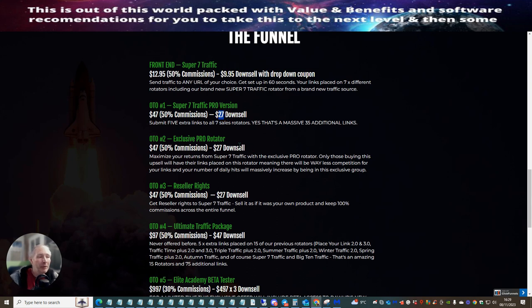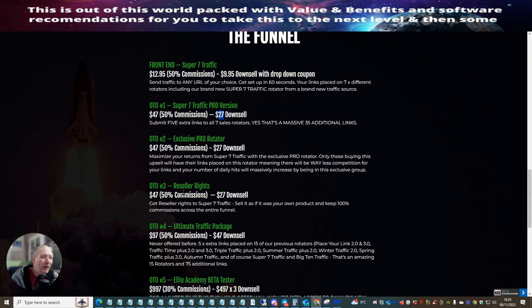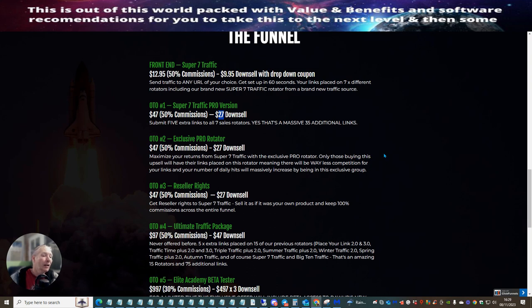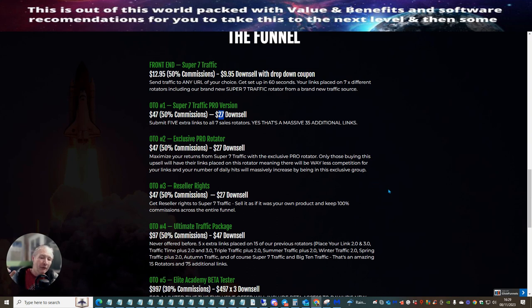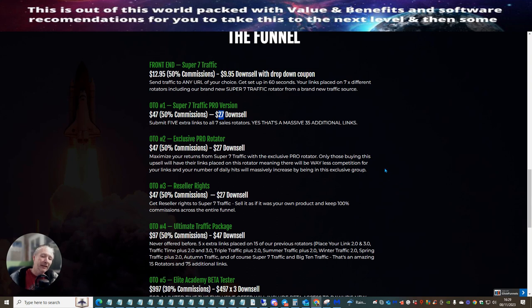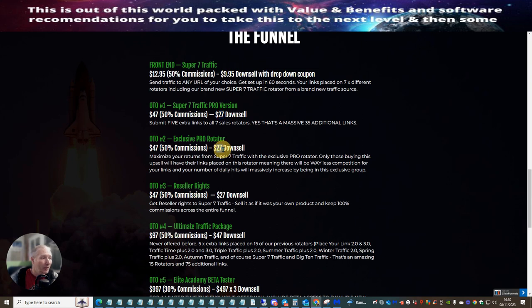OTR2 is exclusive pro rotator. I've used this one myself. I've done really well with this actually maximizing returns. Super seven traffic with this exclusive pro rotator. Only these buying this up sale will have their links placed in this rotator rotator, meaning there will be a way less competition for your links. And your number of daily hits have massively increased, which I do notice that. Mine roughly works out that I have to hit so many hits. Anywhere from 40 to 60 hits before I get a sale. And that's with my own product, with my own sales pages. Dower's products is round about the same 40 to 60. So every 40 to 60 hits, I get a sale. And that's roughly what works with me. I know that. So this one works quite well. And for twenty seven dollars, it's an absolute steal.